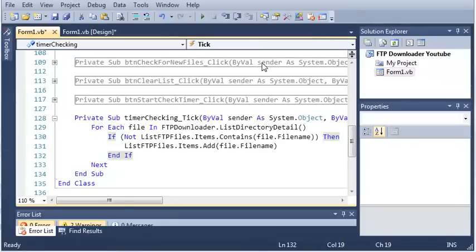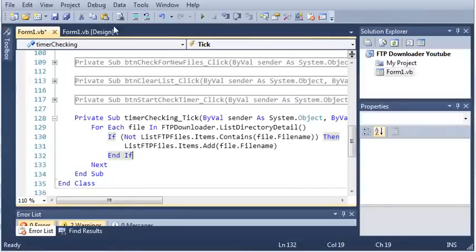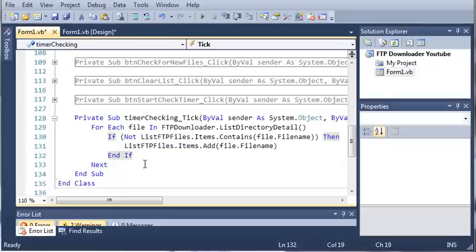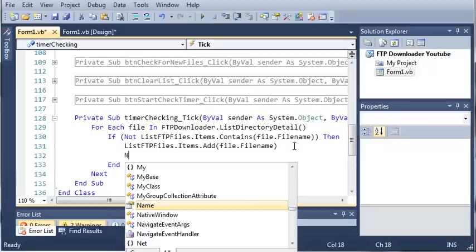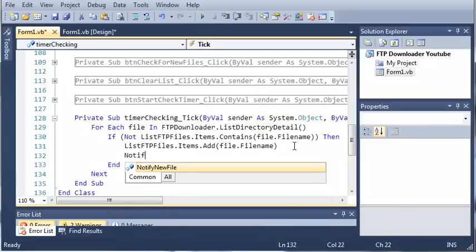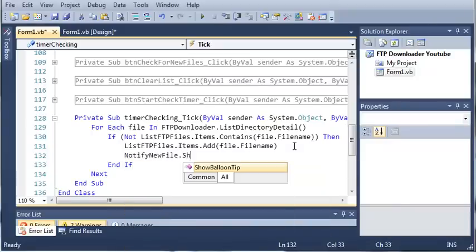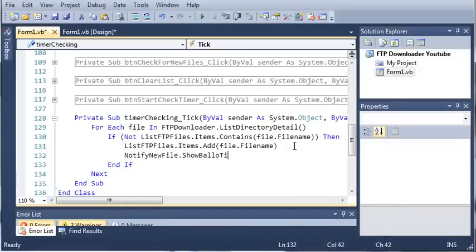Sorry about that, I had to look at my previous project that I had created. So what we need to do is show the user that a new file has been found. So we'll type notify new file dot show balloon tip.